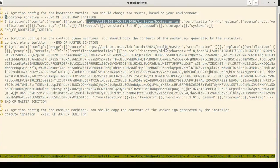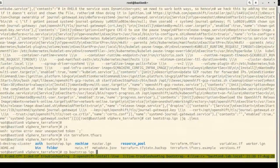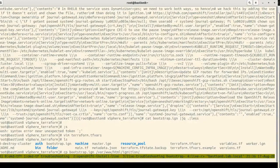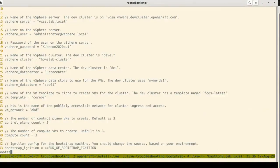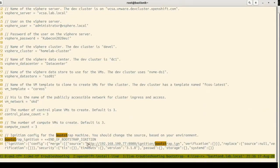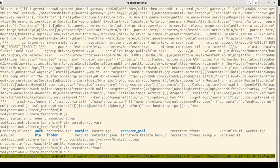Some people just run a simple Python HTTP server to serve the bootstrap ignition file. An important step: curl the URL to verify the file is accessible, using the exact same URL that the ignition file references. This is the most critical file in the installation — if the bootstrap node cannot retrieve it, the entire installation will fail.